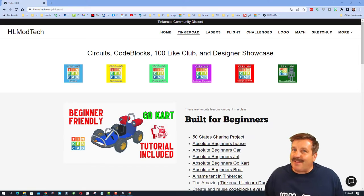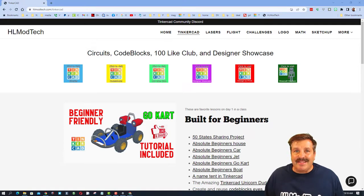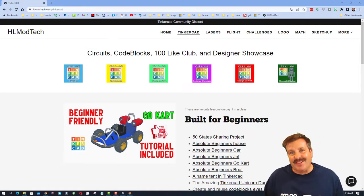Friends, it is time for another episode of Tinkercad TV, so let's get cracking.